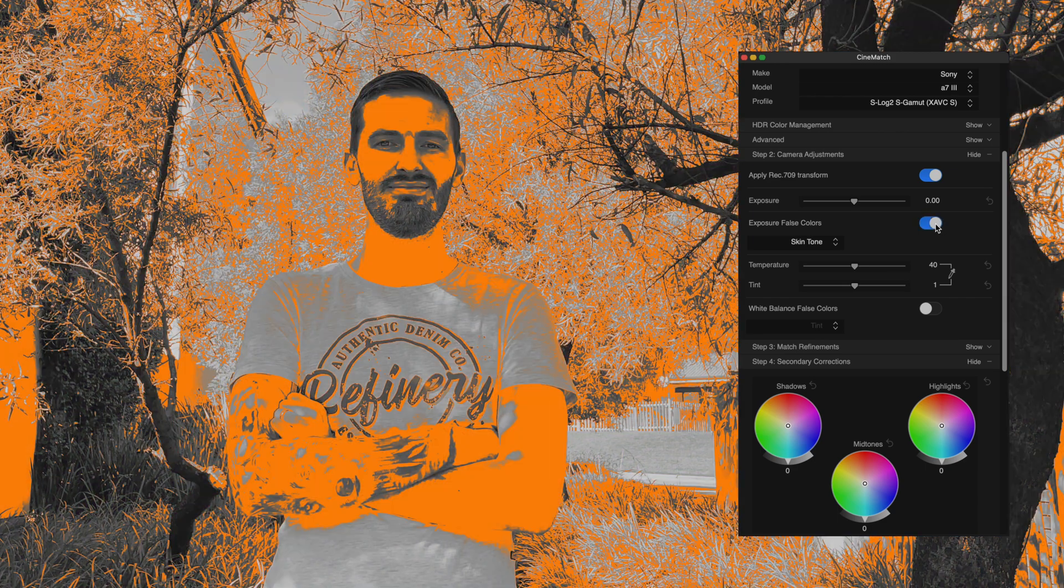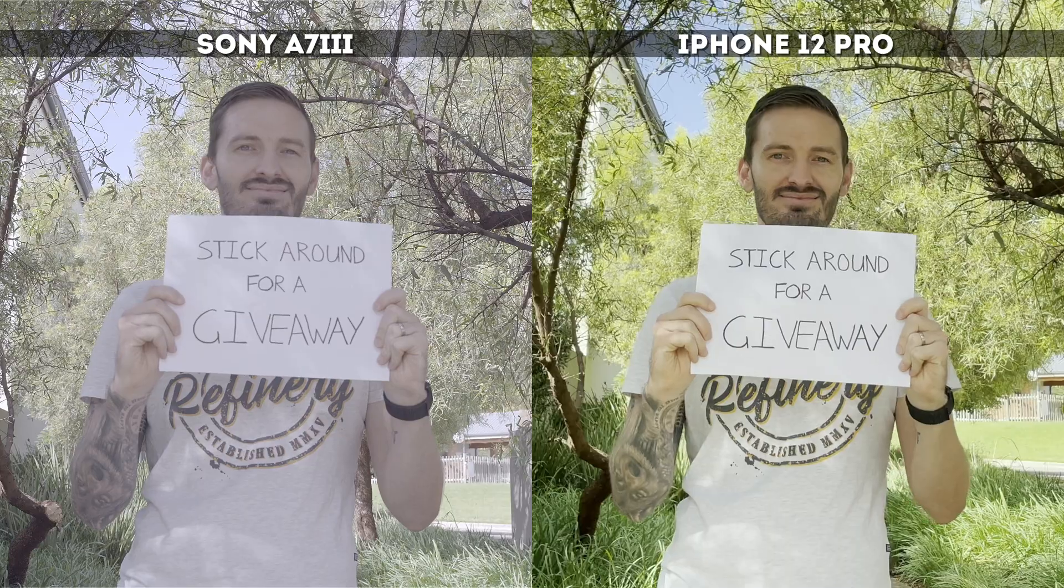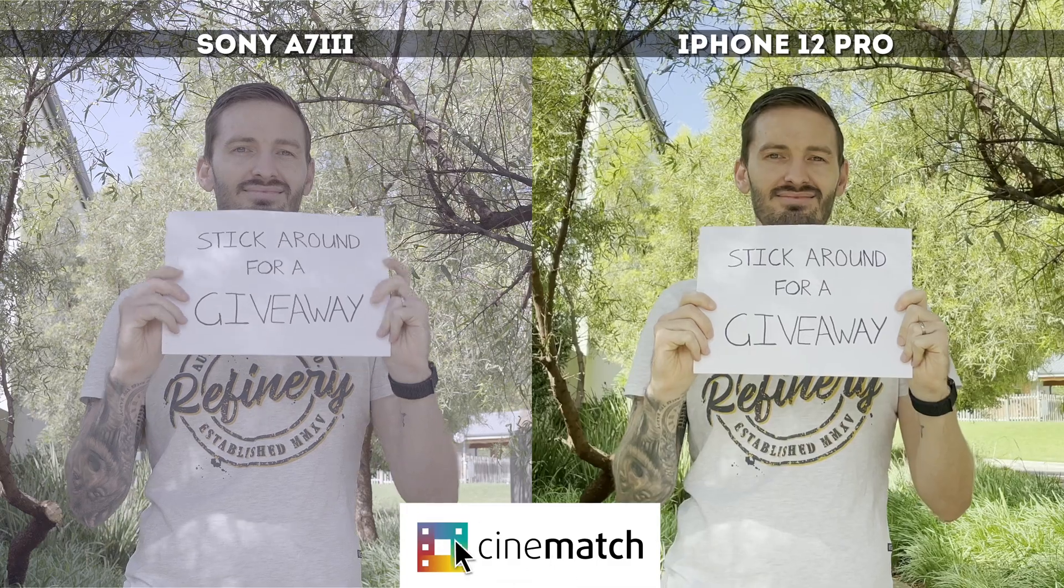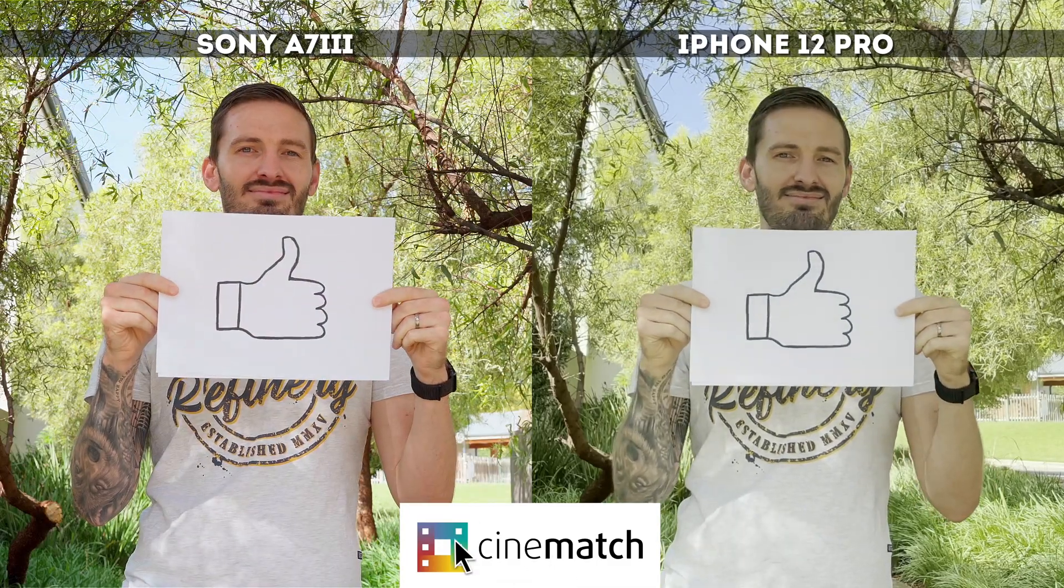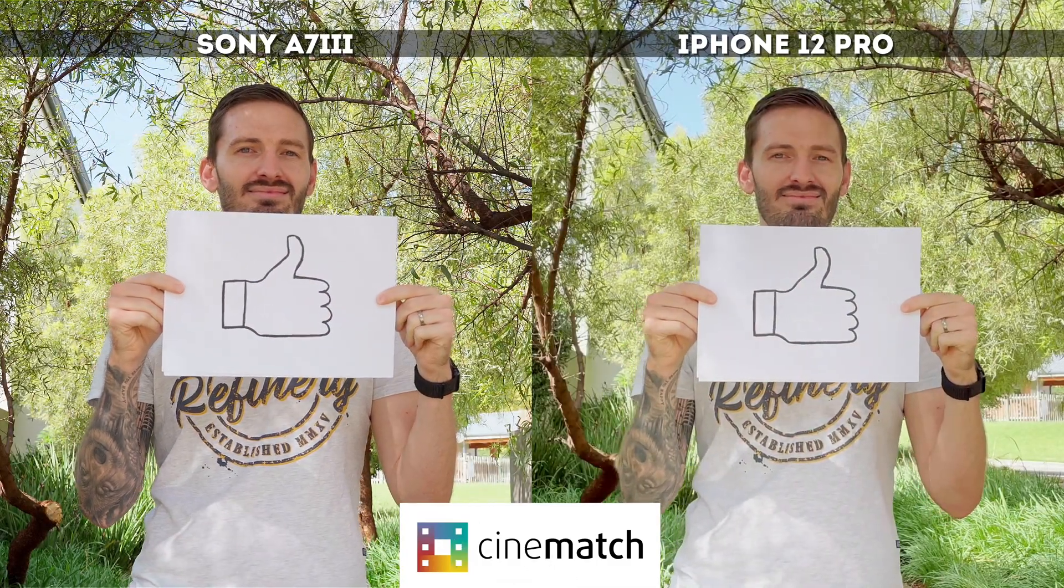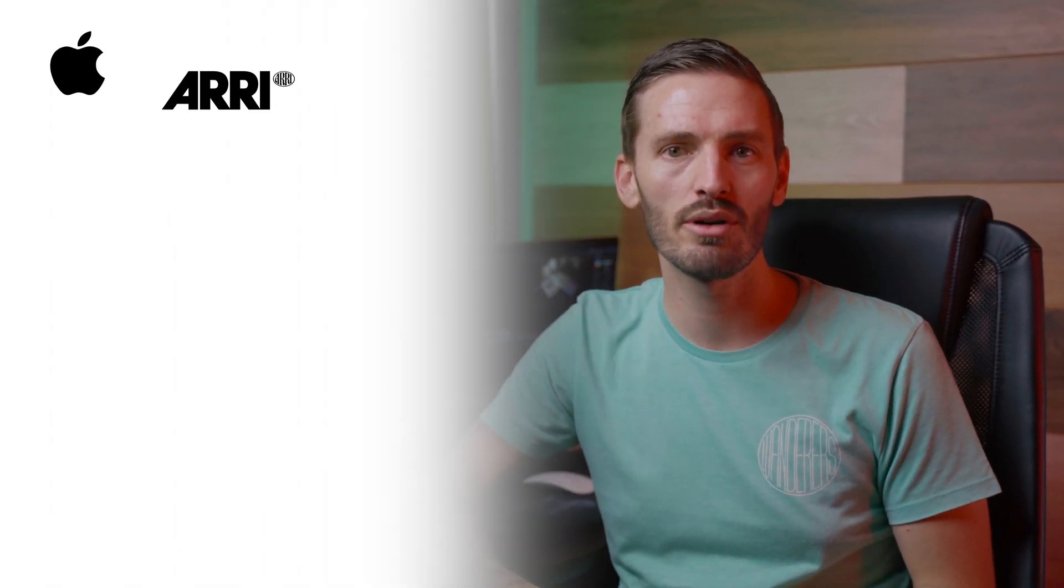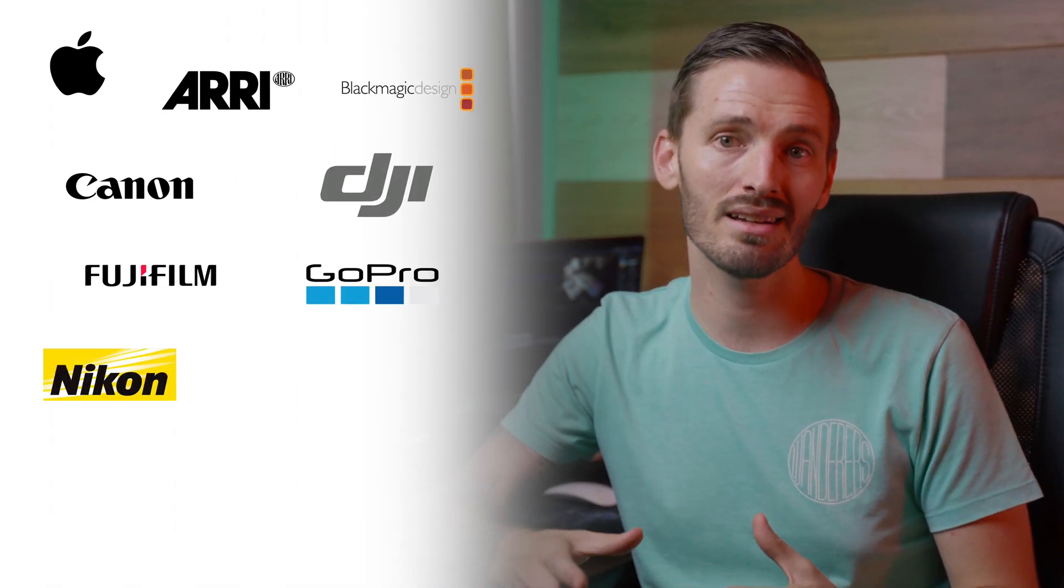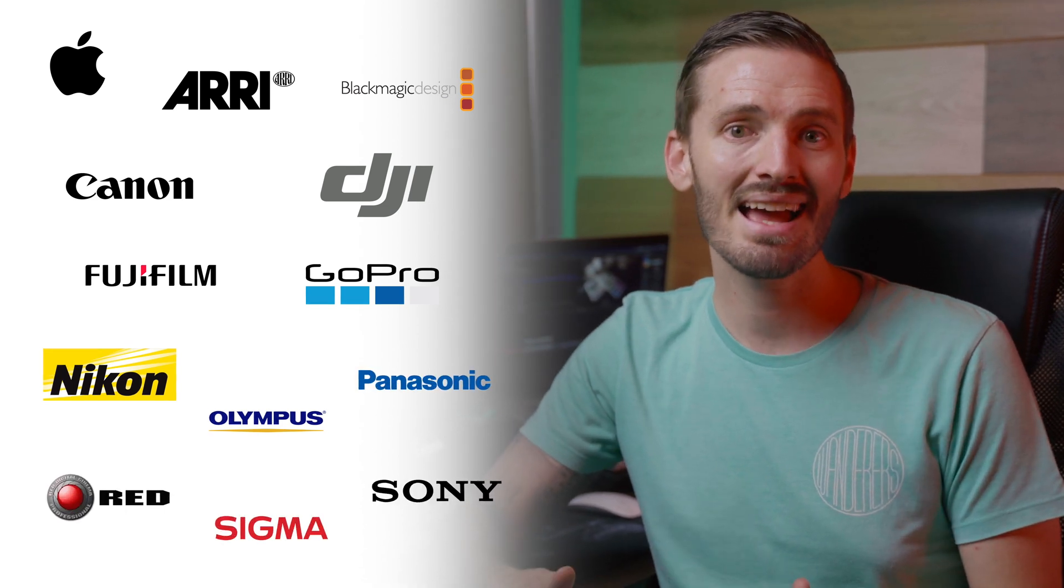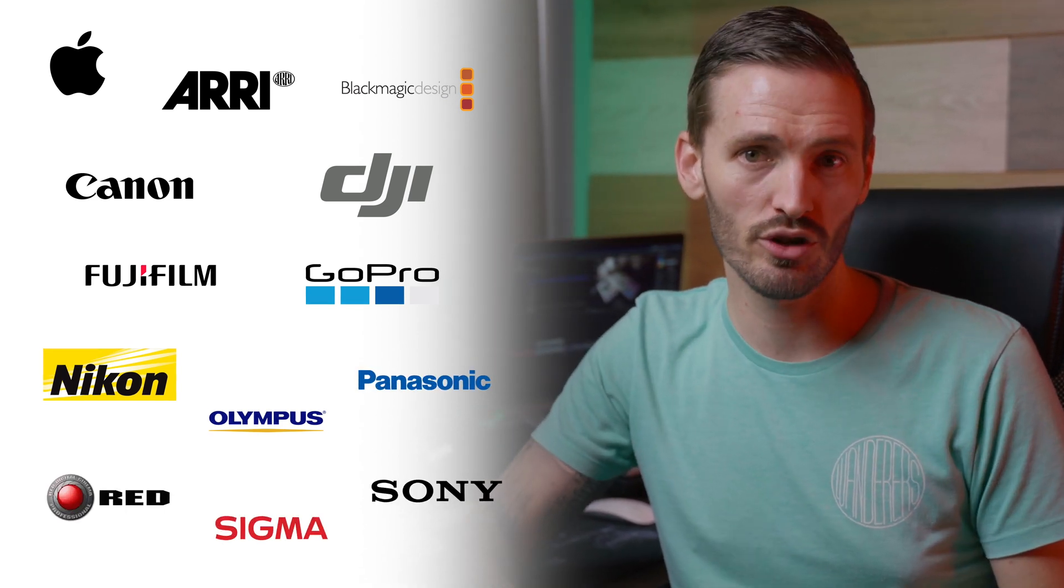You can take advantage of false color guides to color correct your footage, and the best part is CineMatch's sensor match feature that allows you to accurately match different cameras while color grading. CineMatch has profiled the sensors of different camera brands to determine how the color science for each of them works and how each camera captures footage. That's how they're able to accurately help you match footage from different cameras at the sensor level.